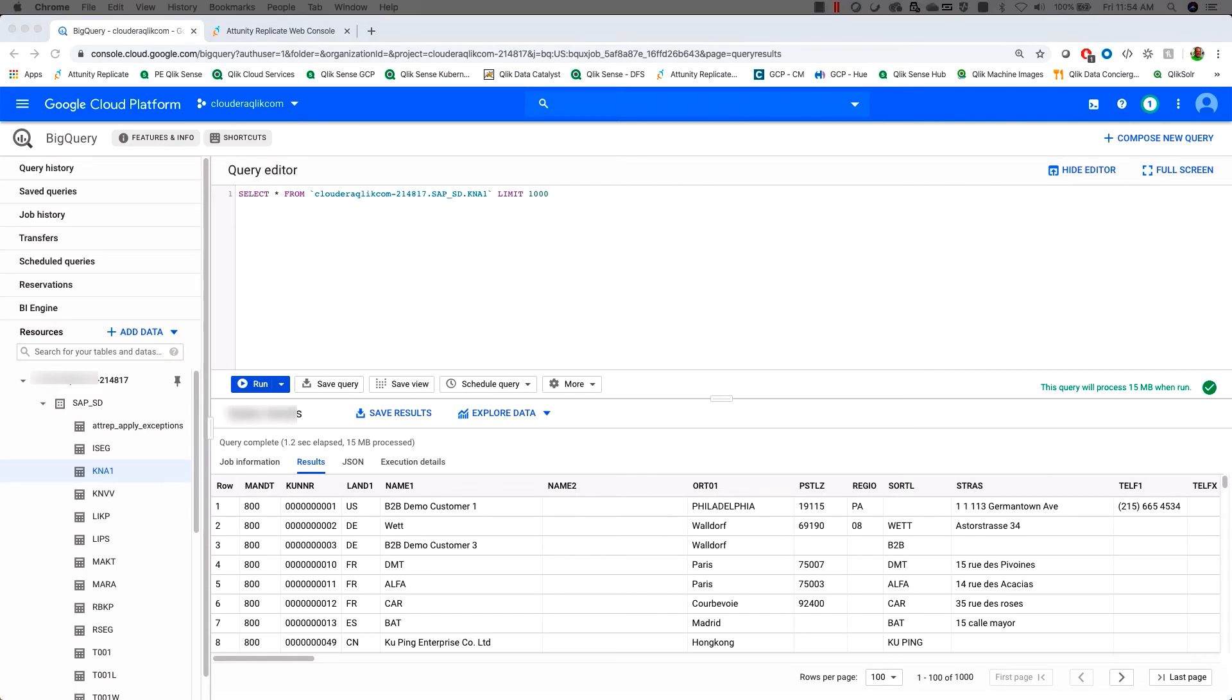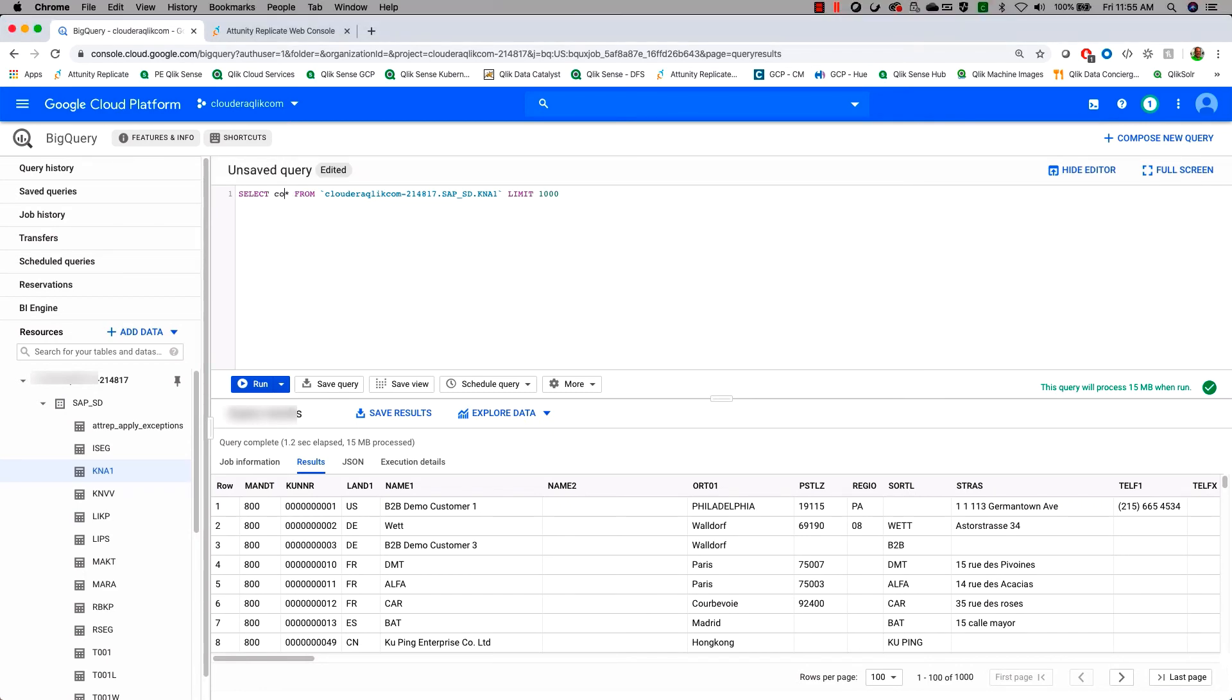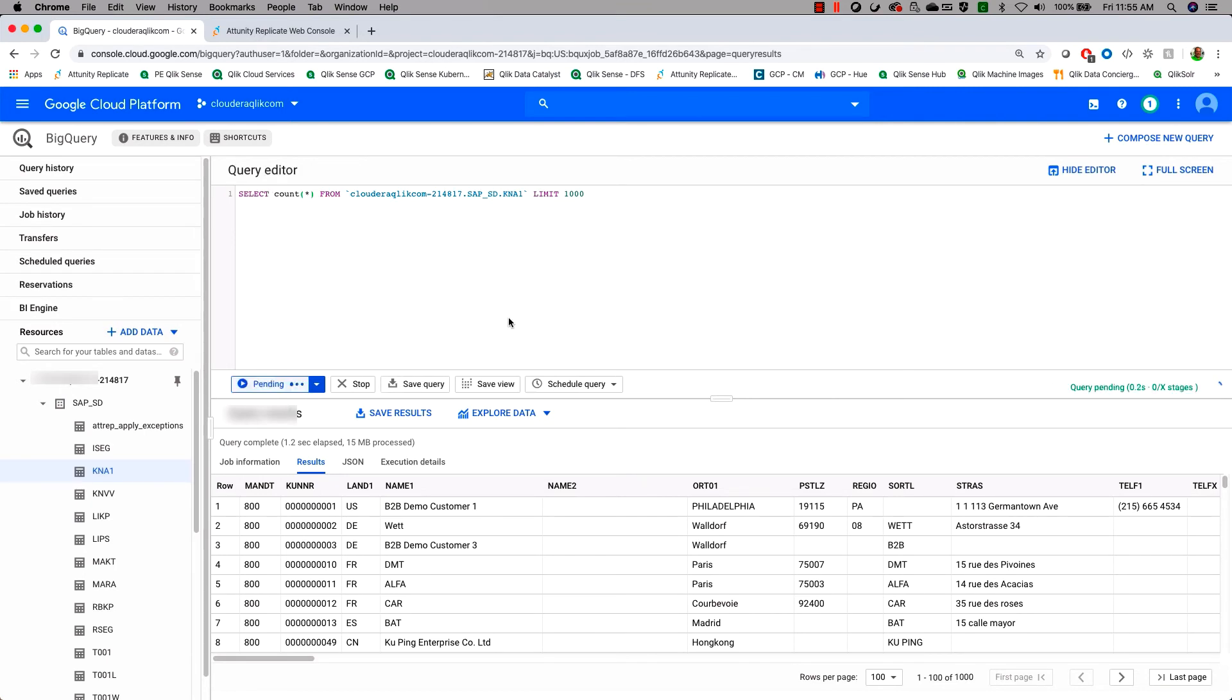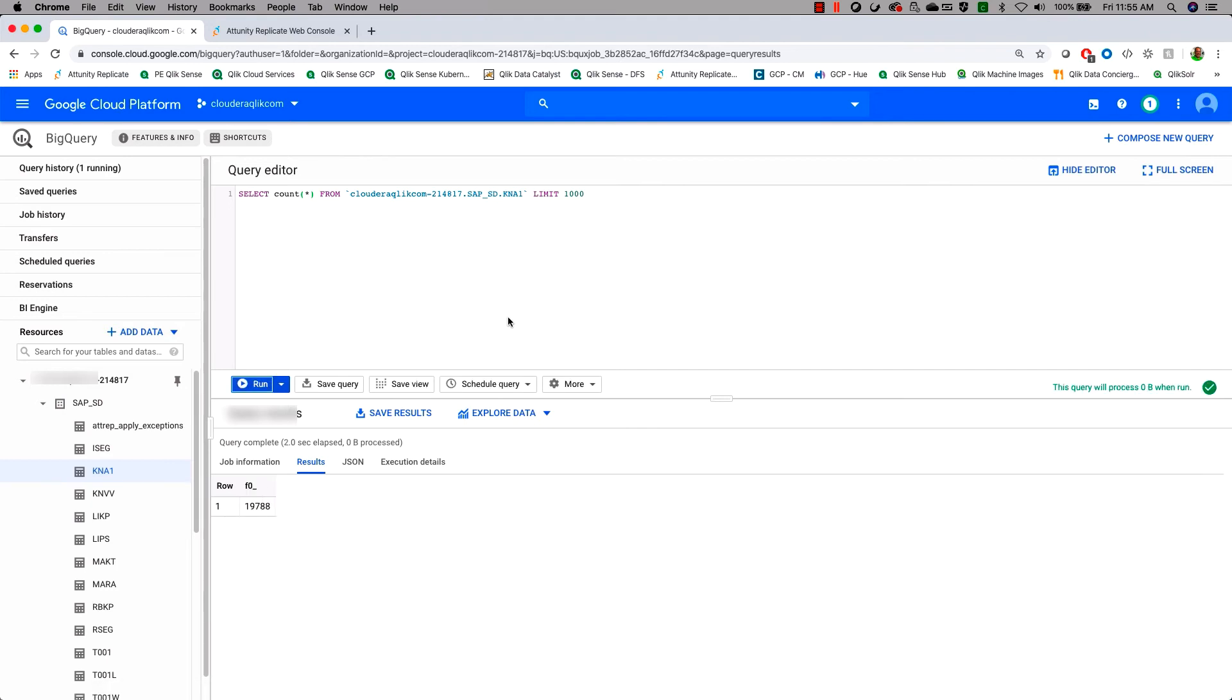With our data now loaded, let's take a count of our customers and our customer master here. For those who are not familiar with it, KNA1 is the customer master from sales and distribution. So let's get a record count here. So we're going to come over and just for the purposes of this demo, take a select count star from this and see how many records we have in here. So this will run for a second. And we can see that we've got 19,788 customers.